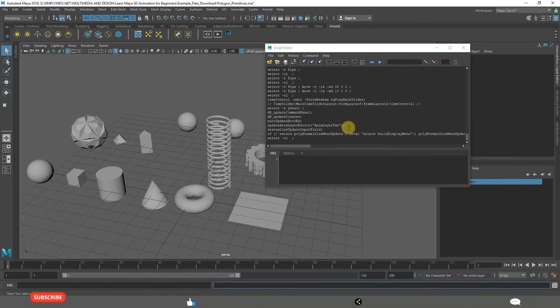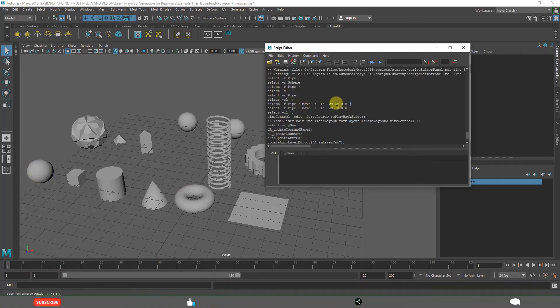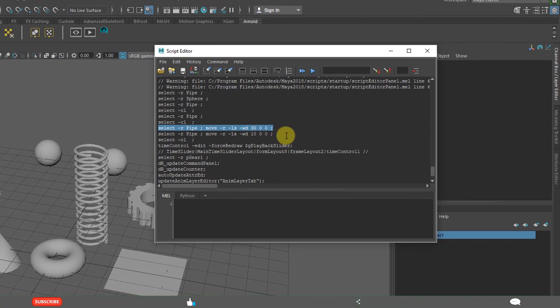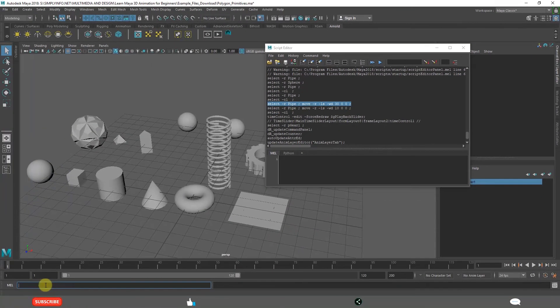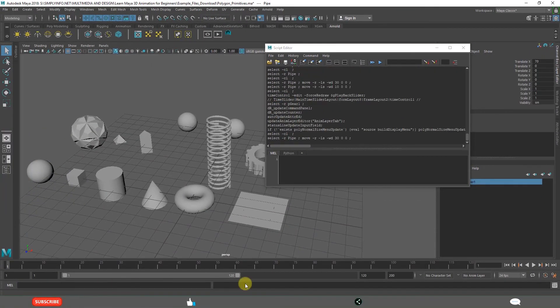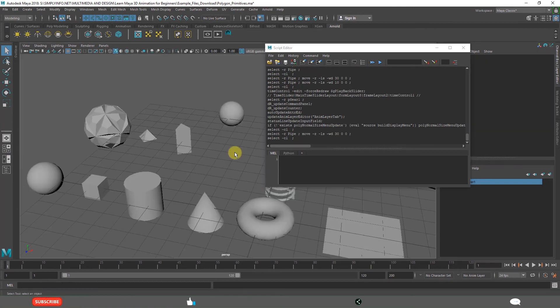For example, if you want to move the pipe 30 units, click enter. It will do that. You are going to learn about it in detail in the scripting section.